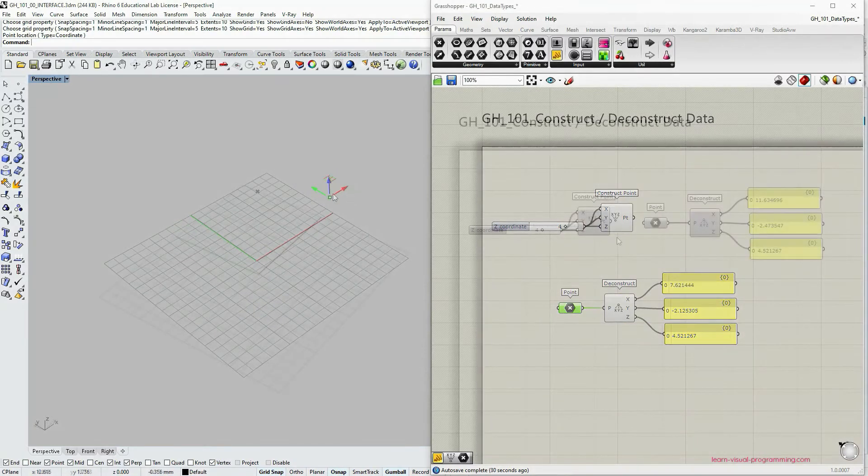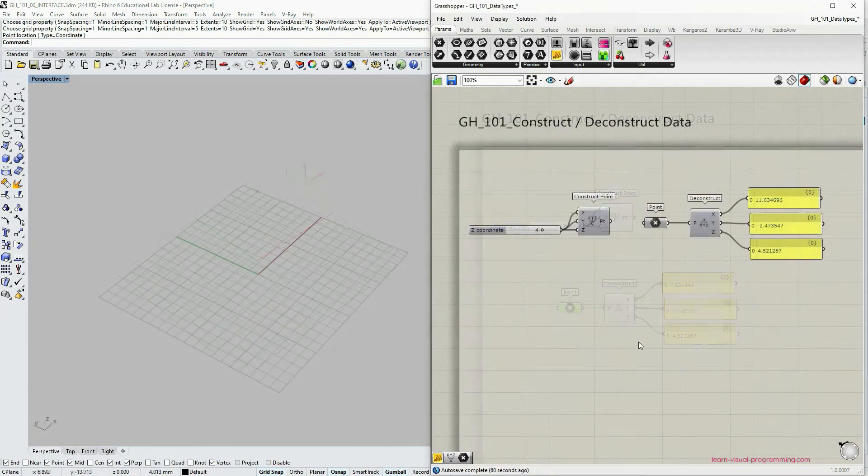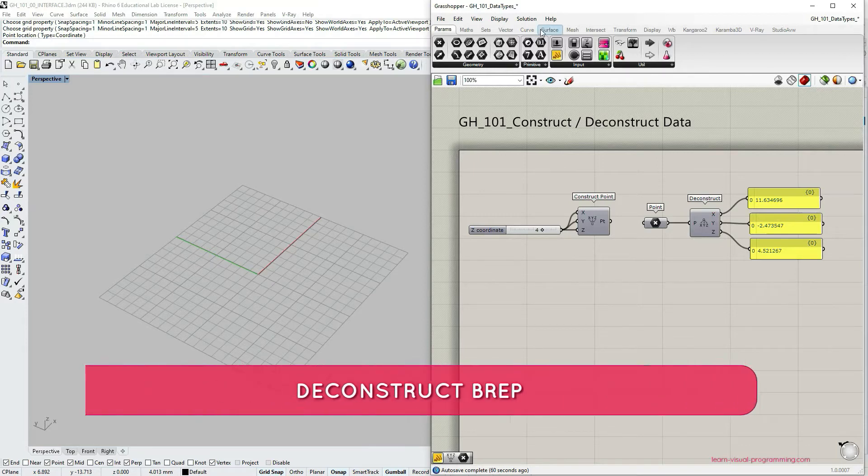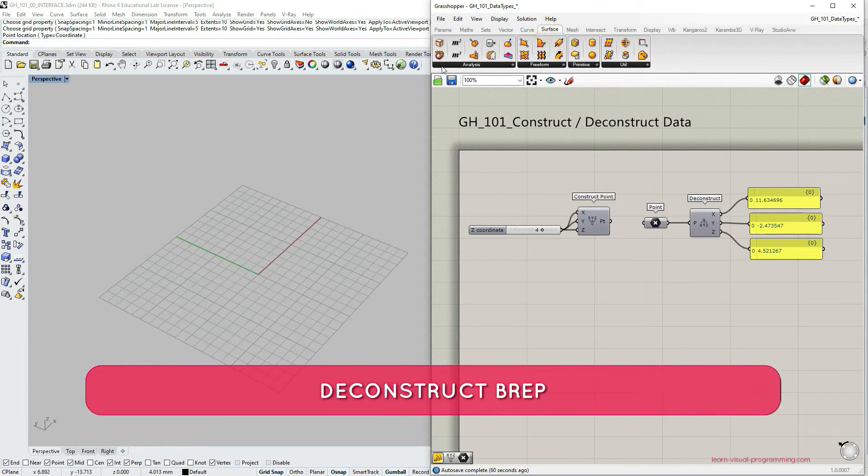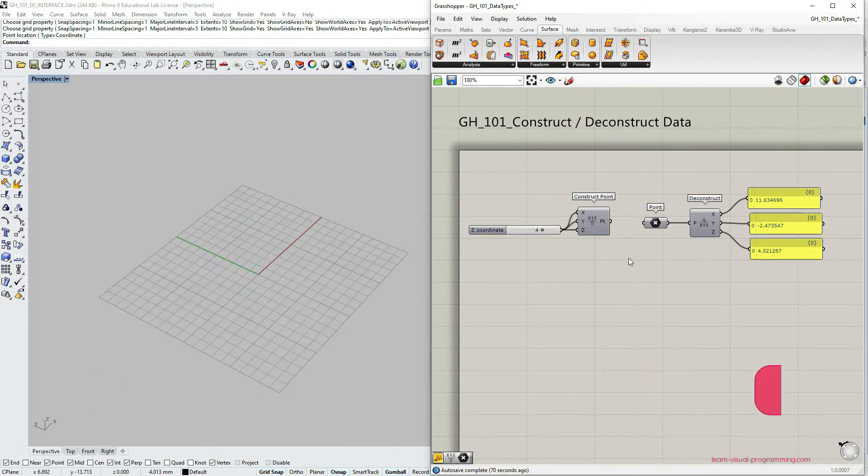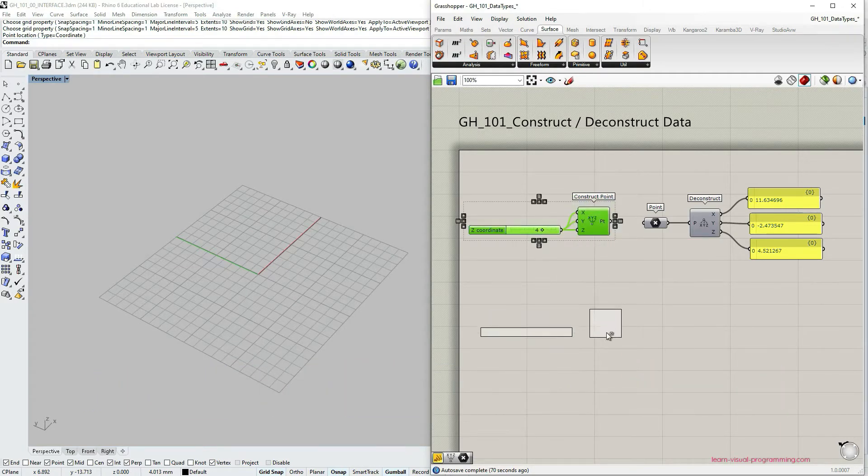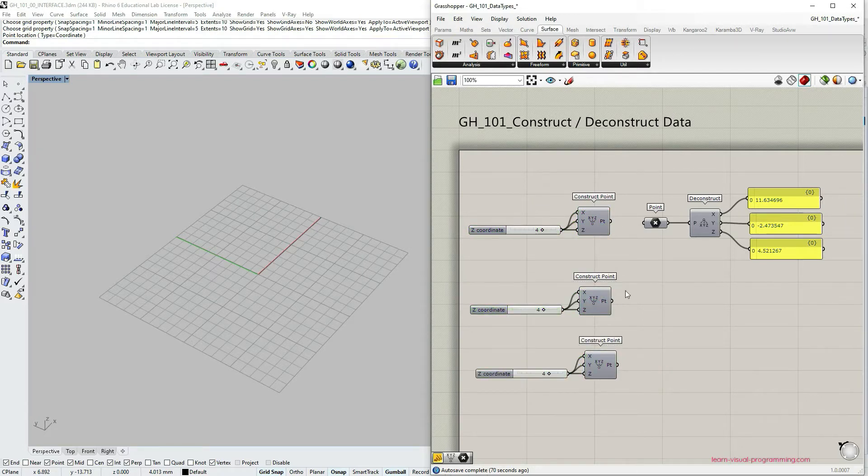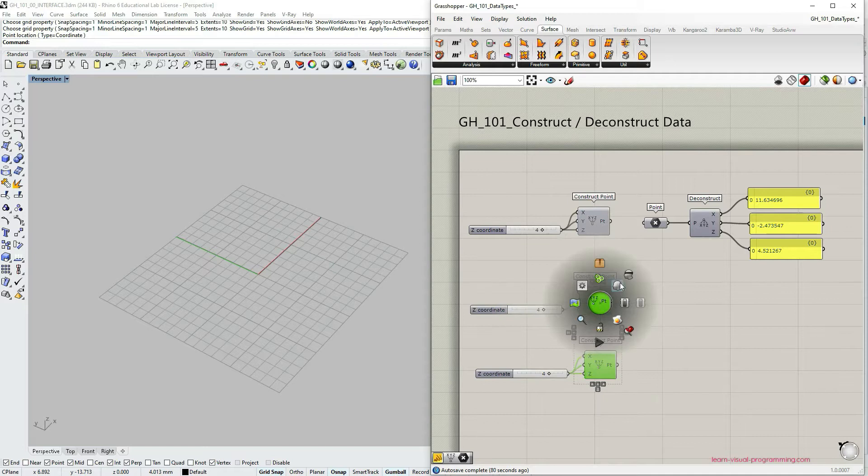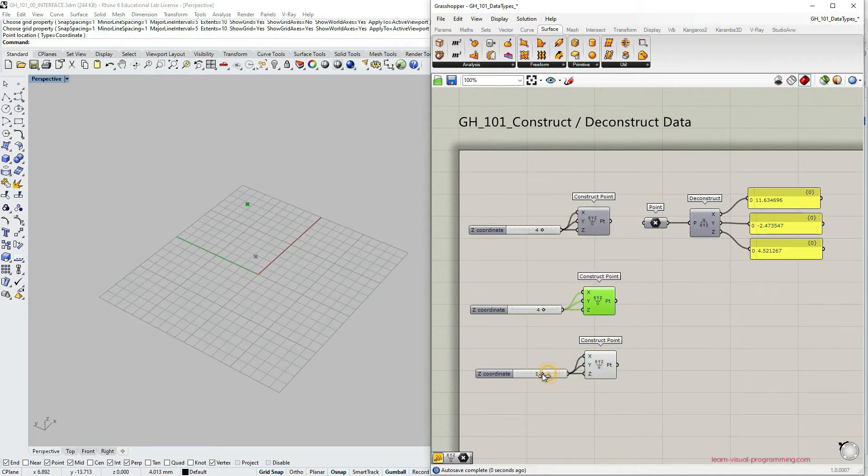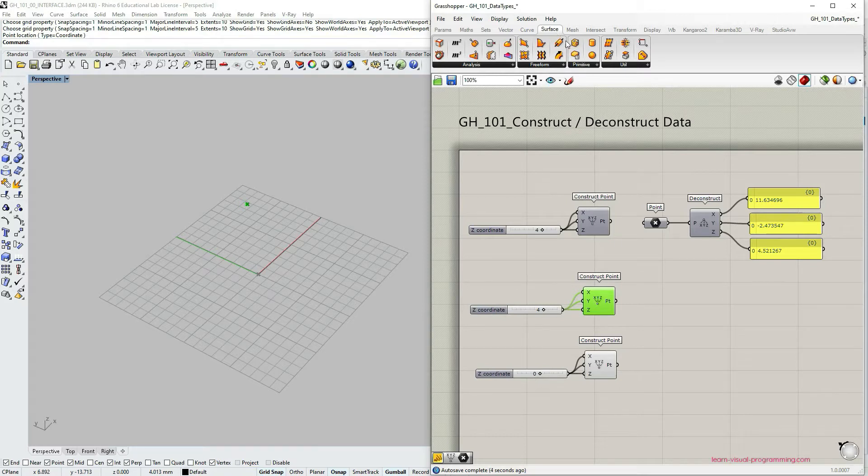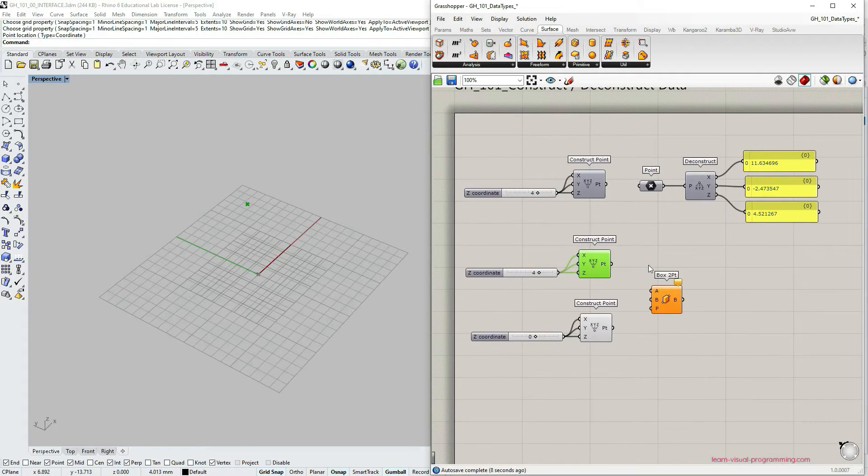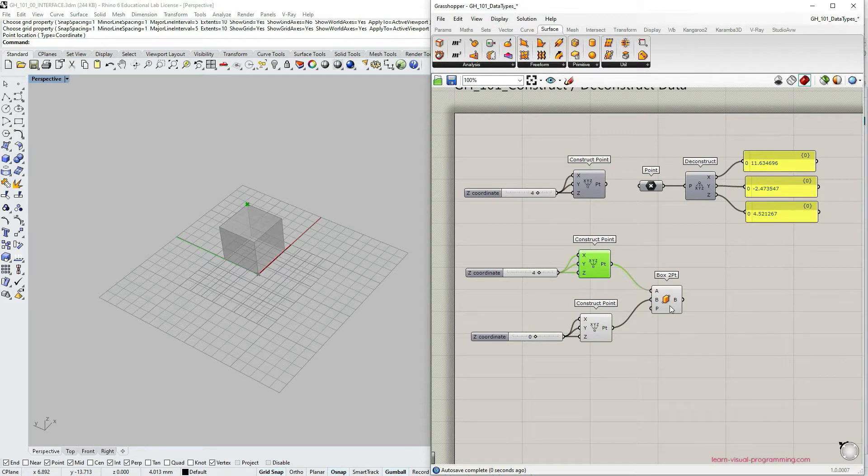Let's move on and construct a bit more complex geometry. We're going to create a brep. For that I'm going to use the first point we have already created and I'm going to make a couple of copies. I'm also going to turn on the preview so that we see the points in Rhino and I'm also going to change the position of the second point. Then let's go under surface, primitive and box to point. We have been using this component before.